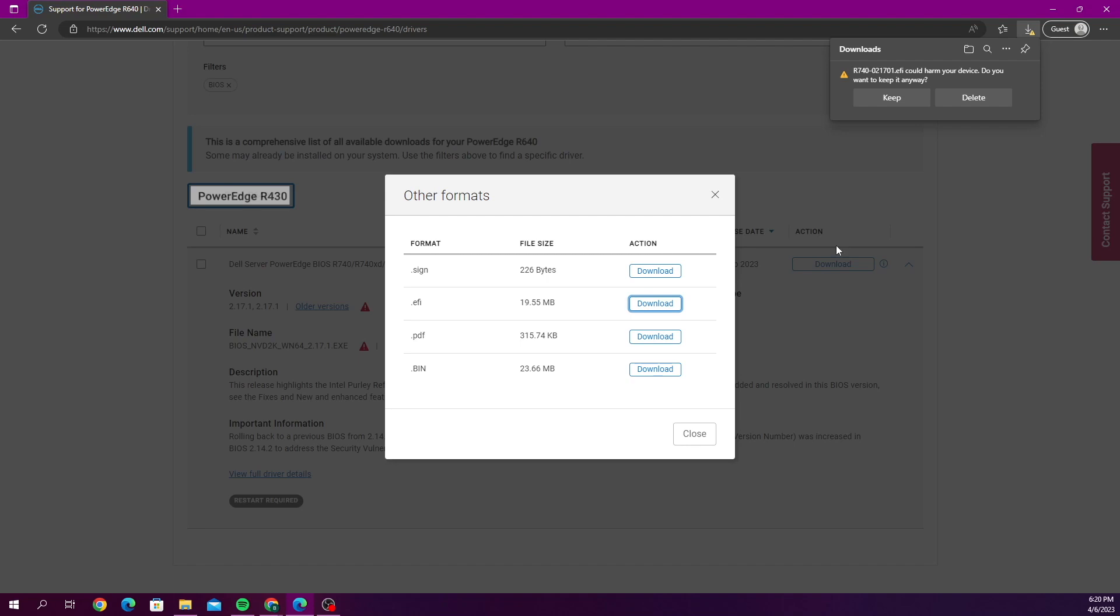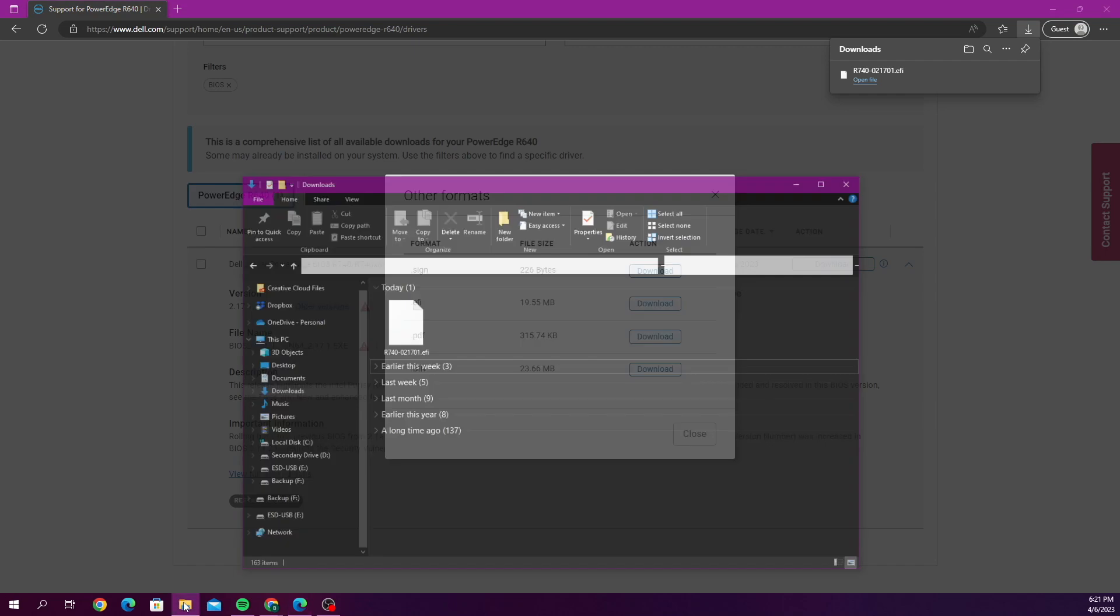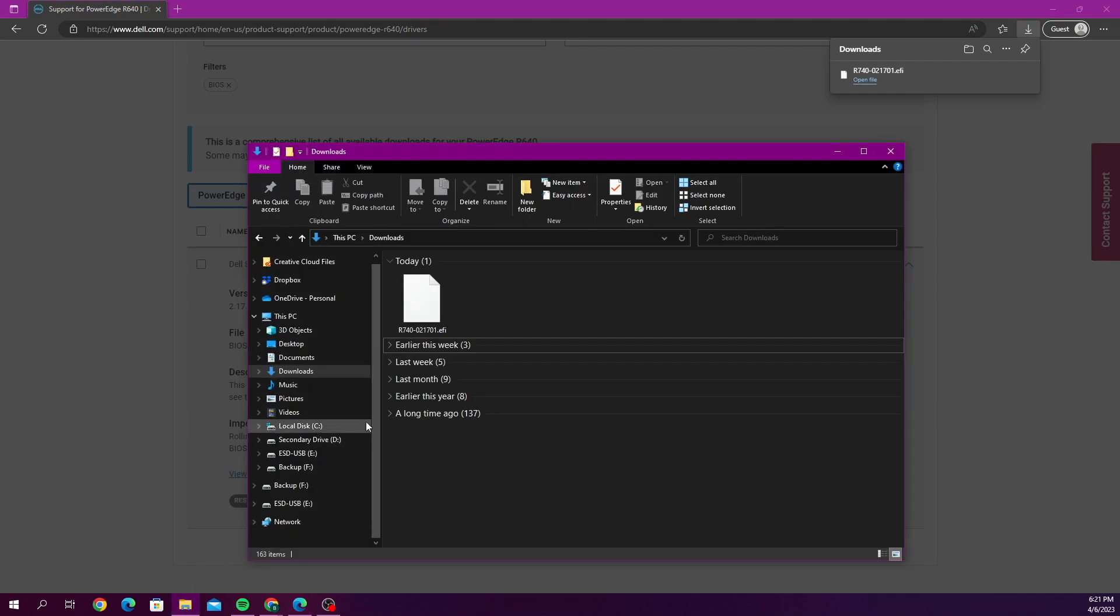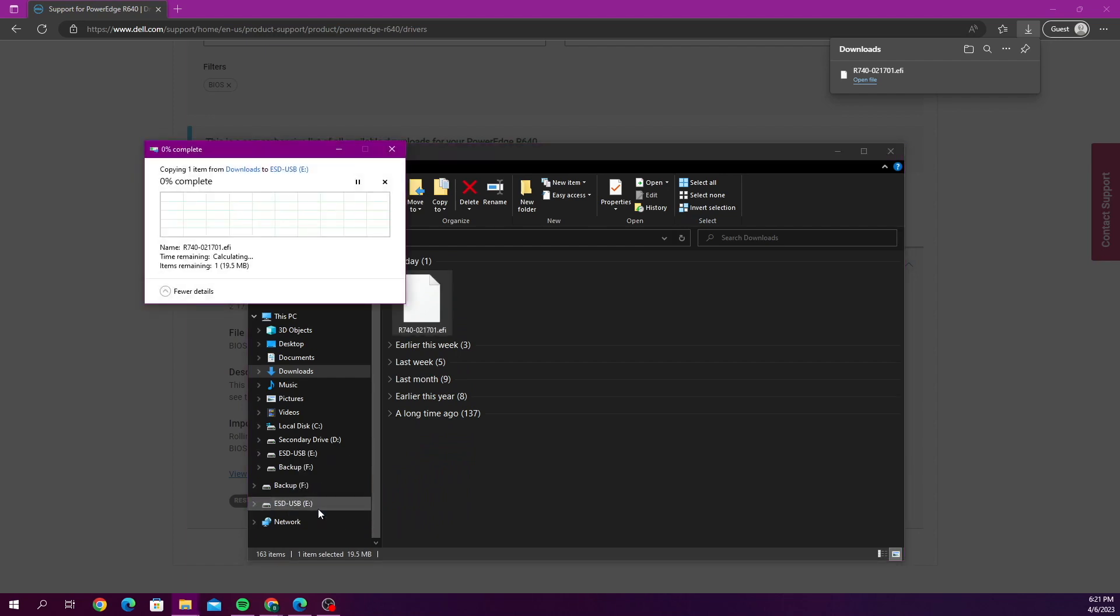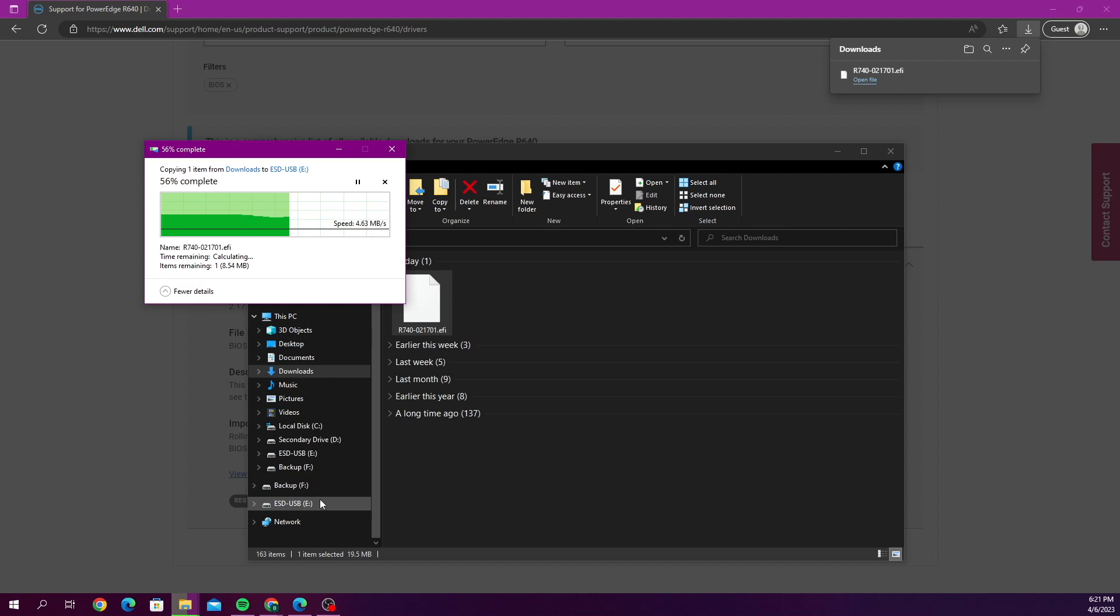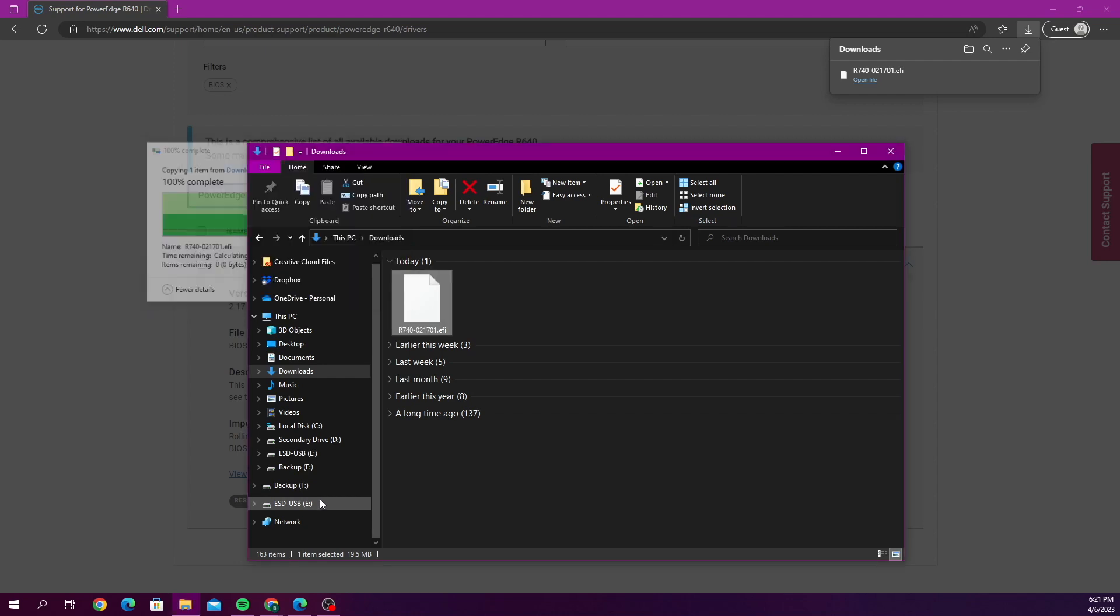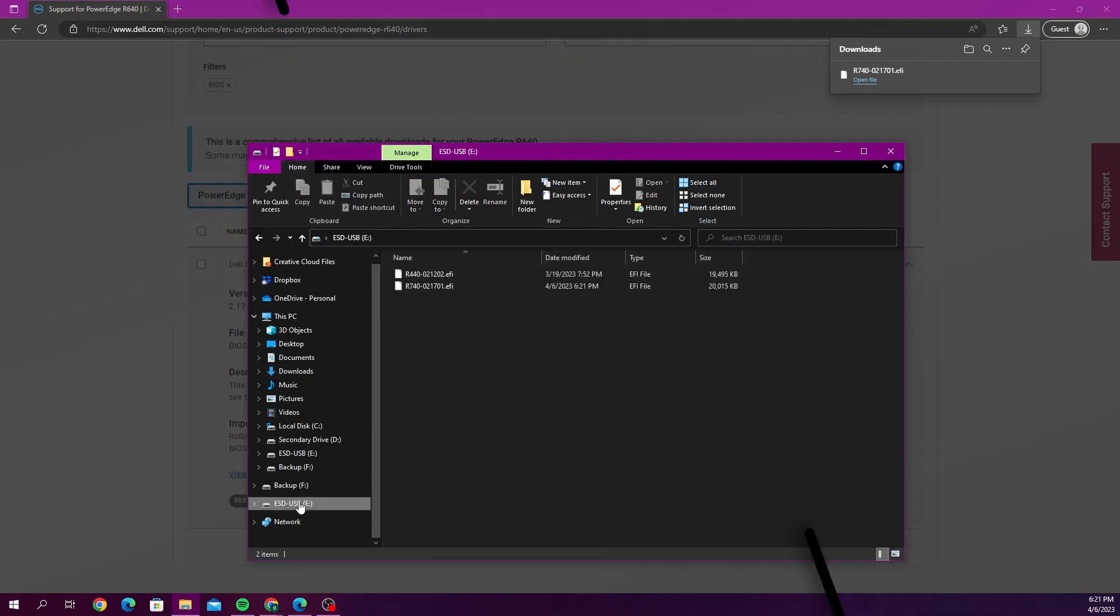Once it's done downloading, we want to go ahead and go to our file explorer and find where our file downloaded to. Then we want to drag it over to our USB drive on the left hand side. Once we do that, that's going to copy the file in there, so we are all good to move this USB drive to our server and begin the BIOS update.